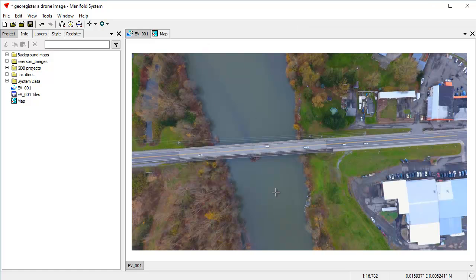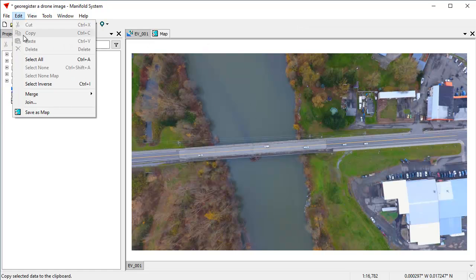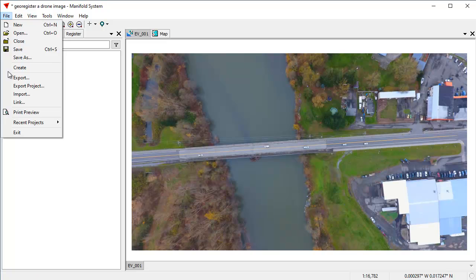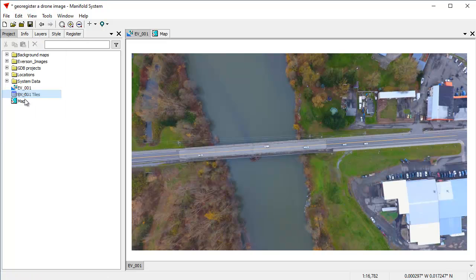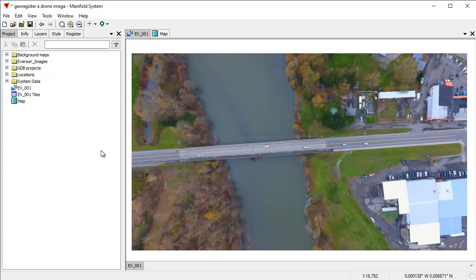We started by importing this drone image from the files that we downloaded from Esri. It's a plain, ordinary JPEG. We clicked File, Import, clicked on the JPEG, then we clicked Import, and that created this image right here.